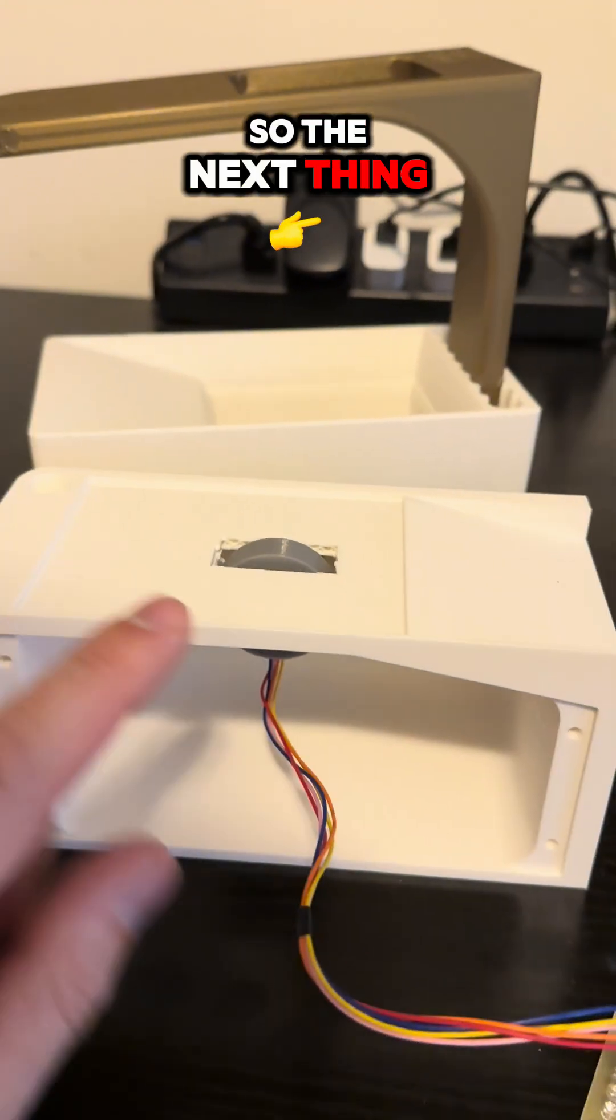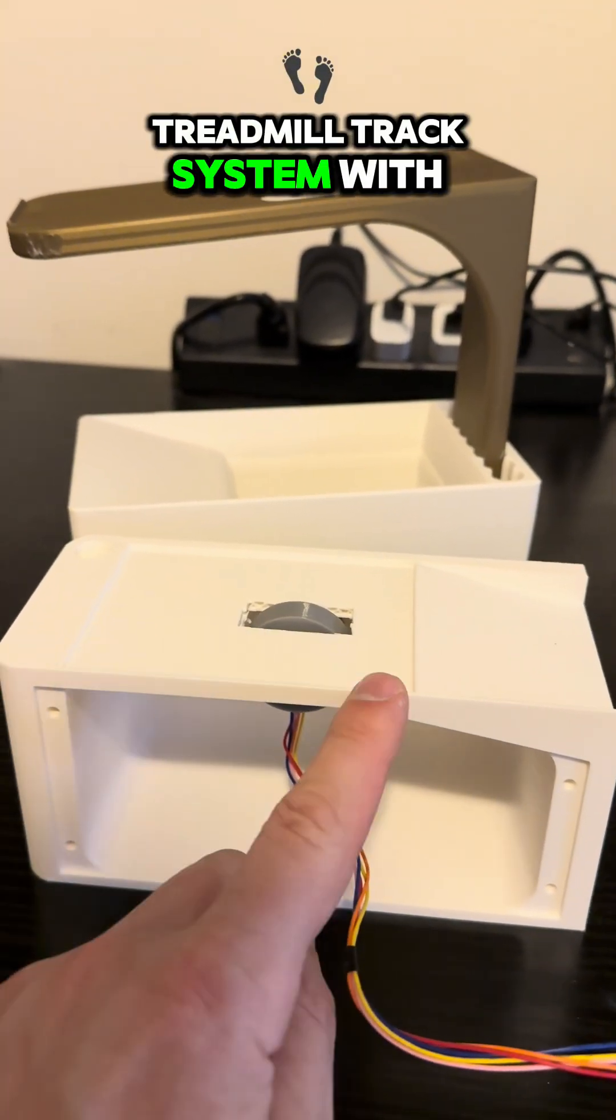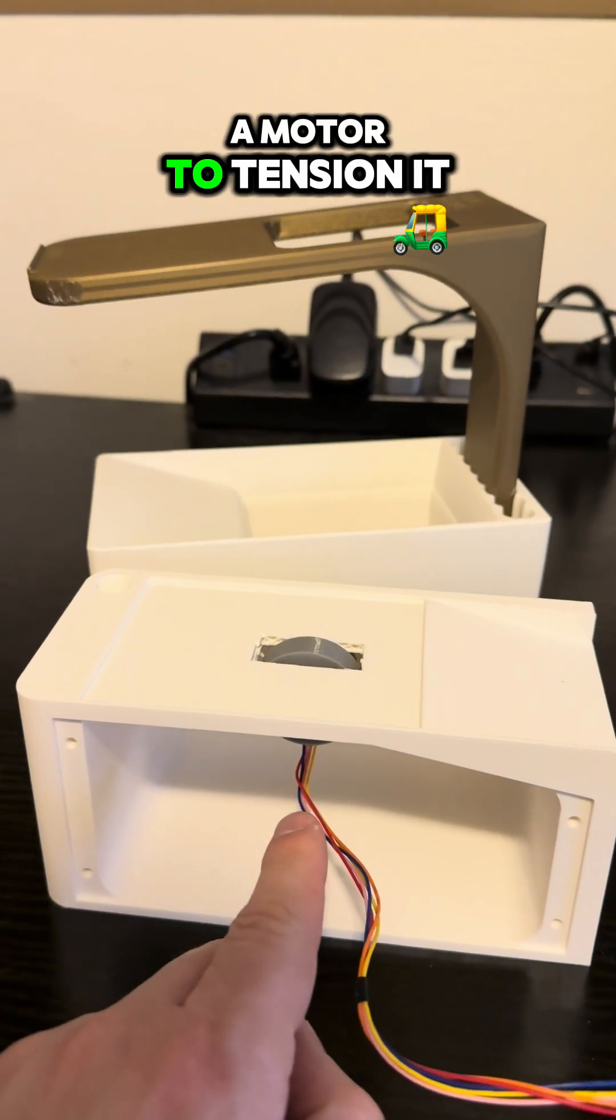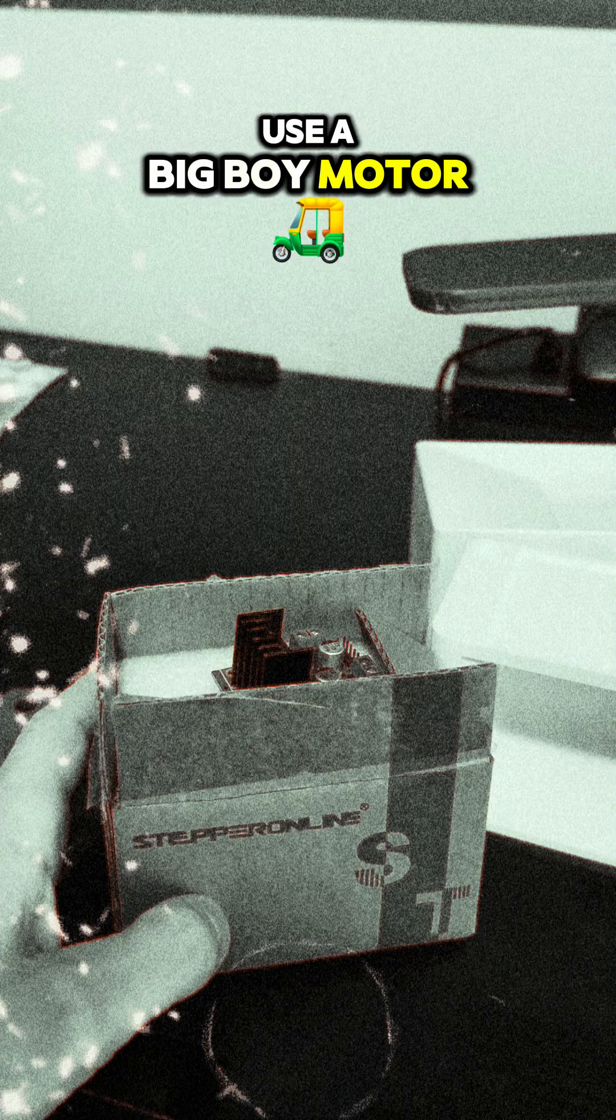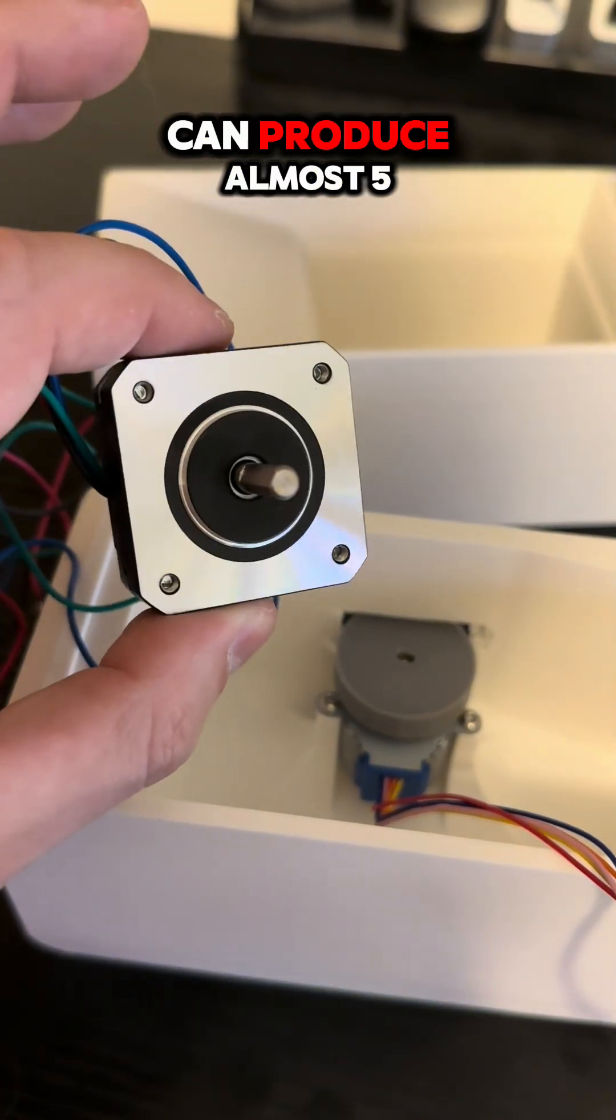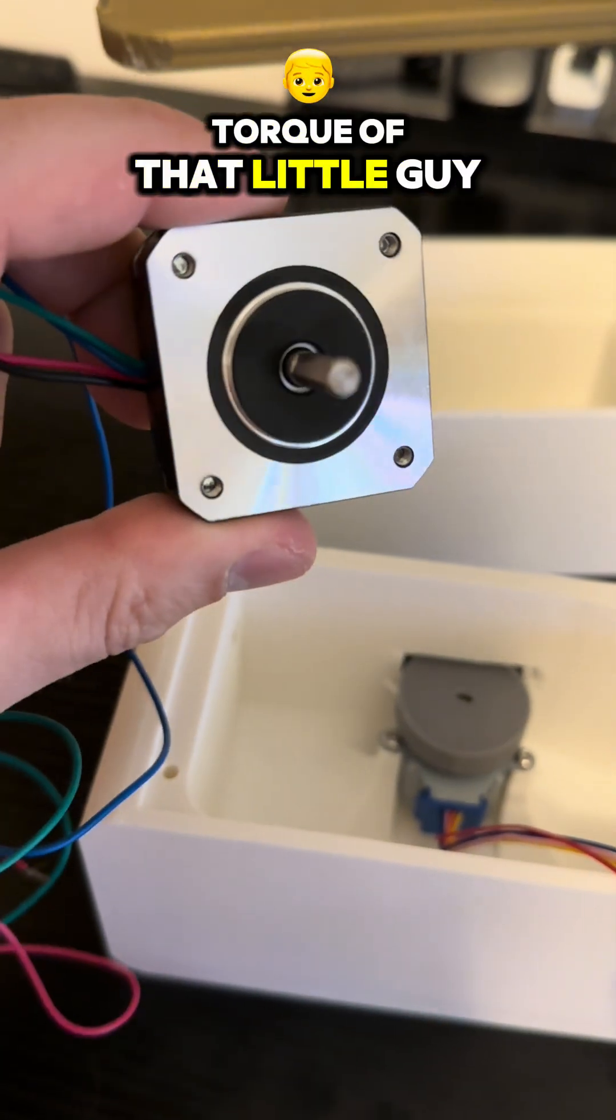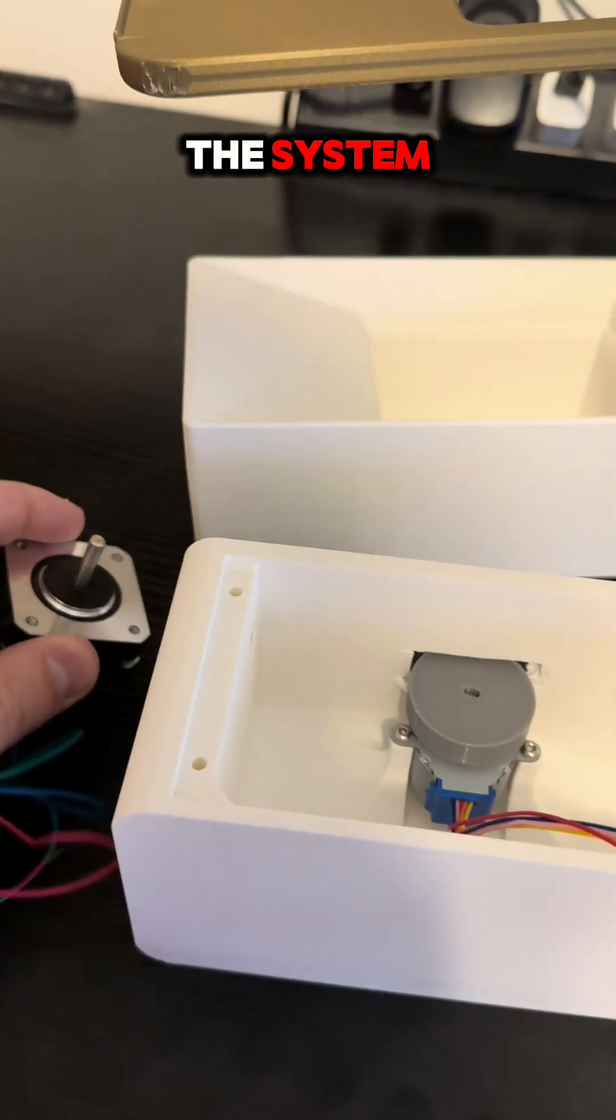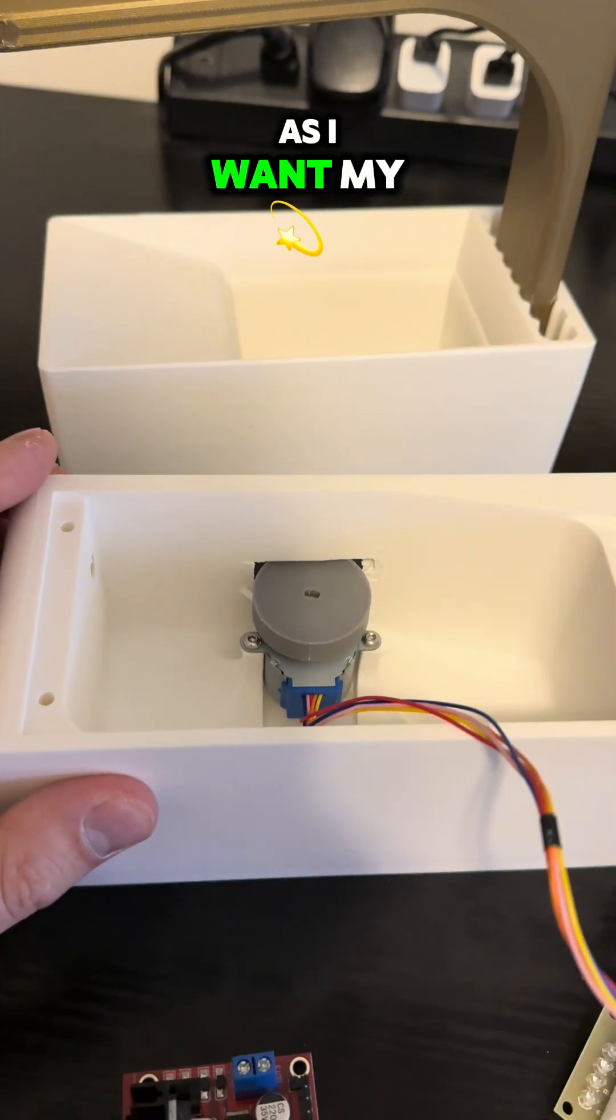The next thing I'm going to do is use some type of treadmill track system with a motor to tension it, and I've decided to use a big boy motor. This stepper motor here can produce almost five times the amount of torque of that little guy, so I shouldn't have an issue anymore with powering the system and getting the cards to go as far as I want.